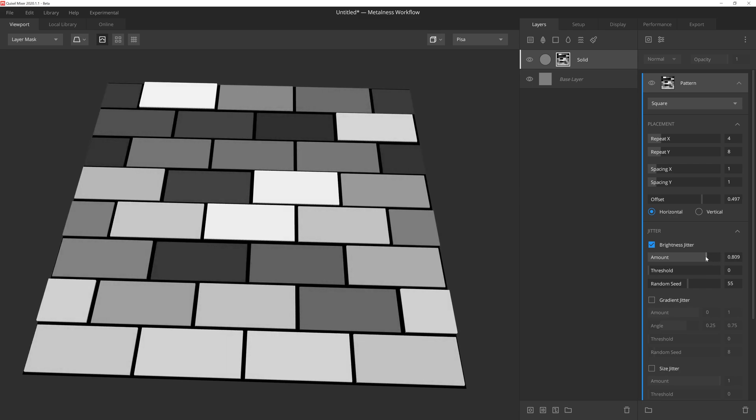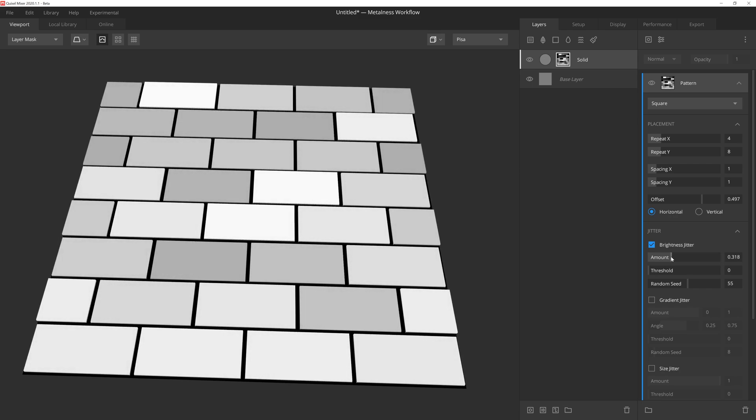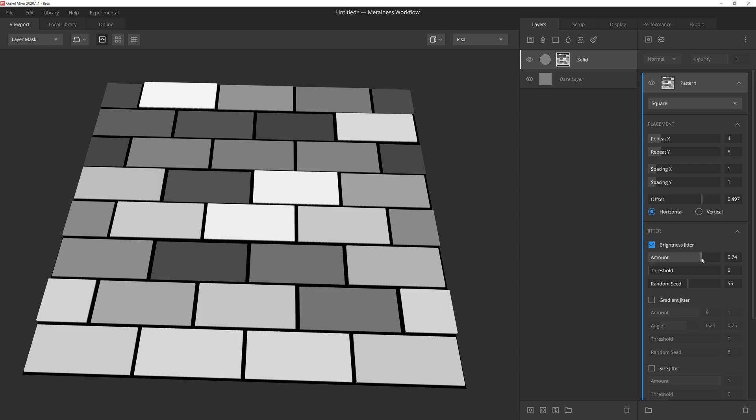The amount slider will determine how dark we're willing to allow any one square to go. The default setting of one will allow some bricks to go fully black. However as we slowly pull back on the slider, the darker values start to brighten, giving us less height variation between each square. This is particularly nice because even newer, more well constructed brick walls will still have some variation between each brick.